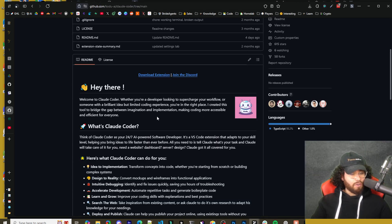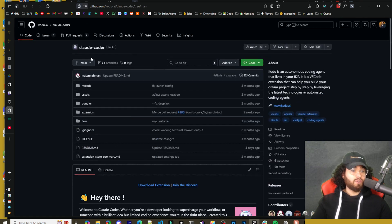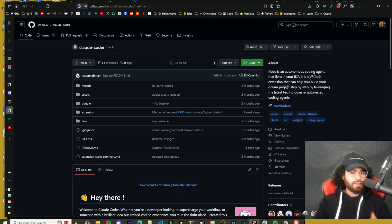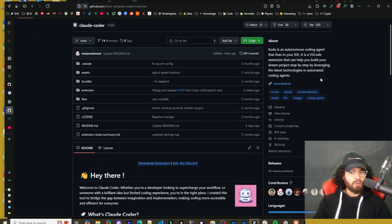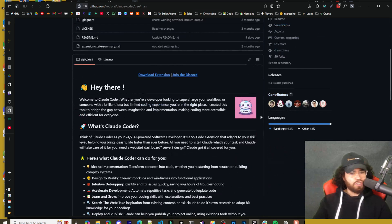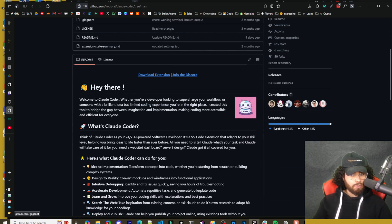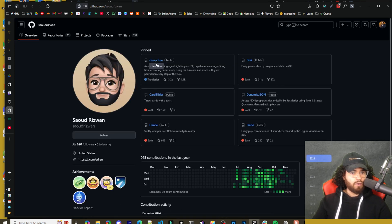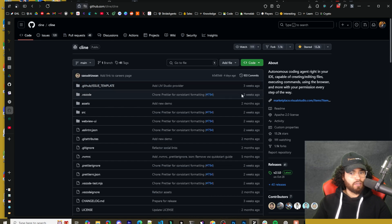I'm looking at the GitHub here. One thing that's pretty interesting — this tool is called Codu, but it's also called Codcoder. They actually changed the name to Codcoder, which, if you know about Cline, it was called Coddev. Very similar name. You can see Codu is an autonomous coding agent that lives in your IDE. It's a VS Code extension leveraging the latest technologies. And as you can see with the contributors, we actually have the founder of Coddev or Cline as one of the top contributors here.